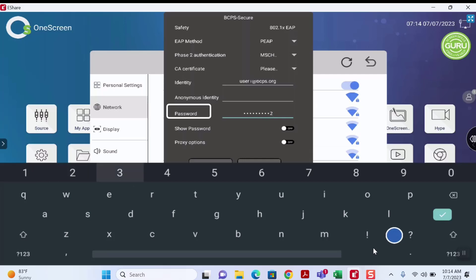After this is completed, click the green check to remove the keyboard from the screen and click Connect to connect to the BCPS Secure Network.